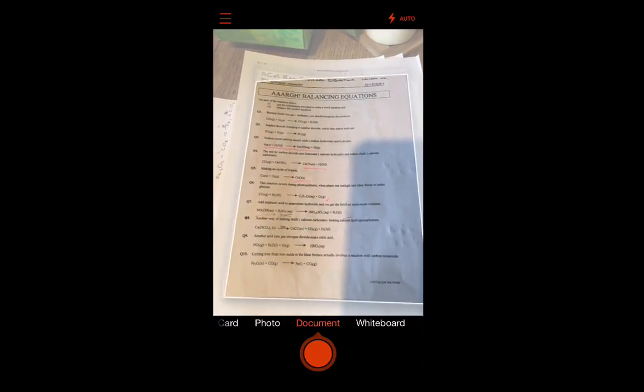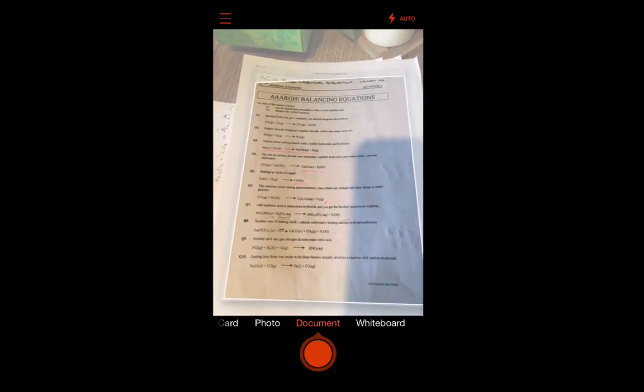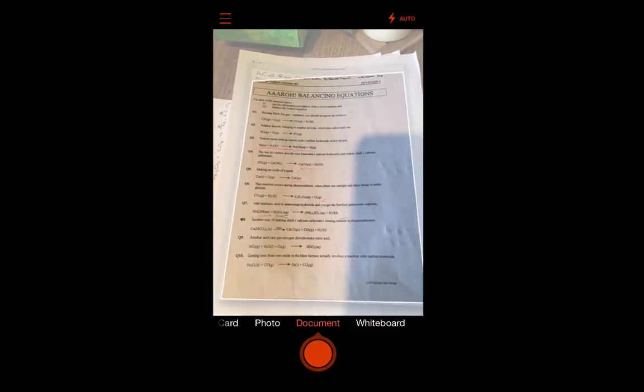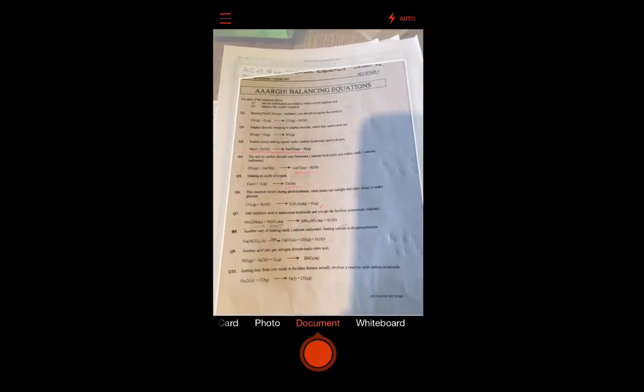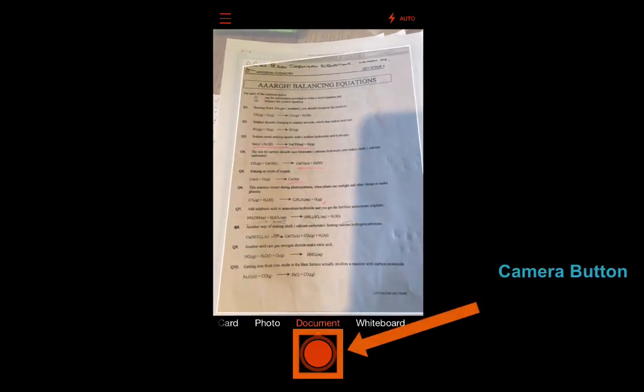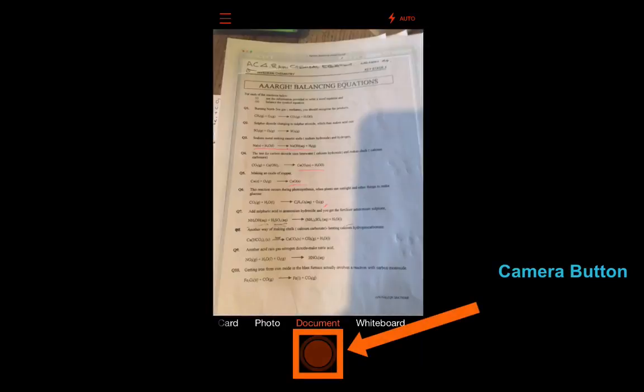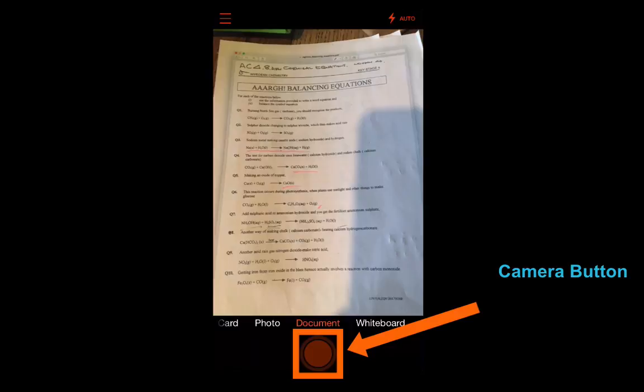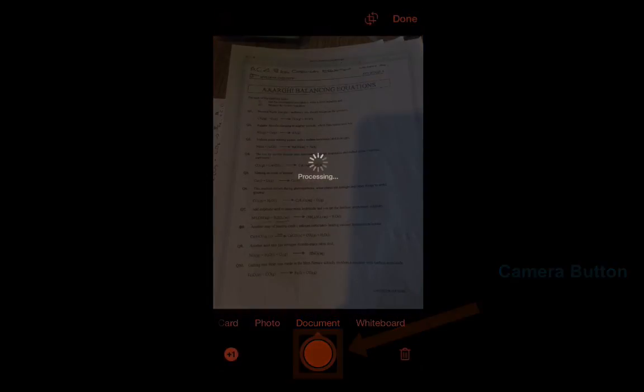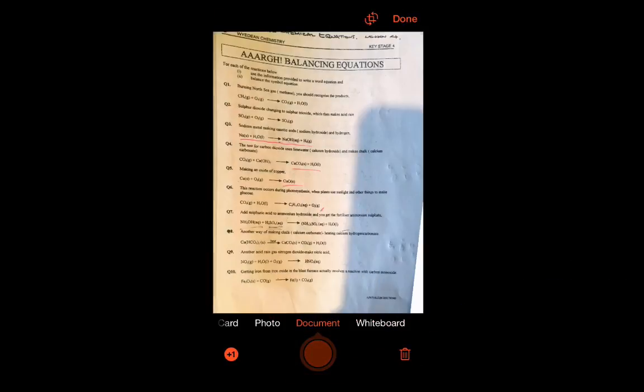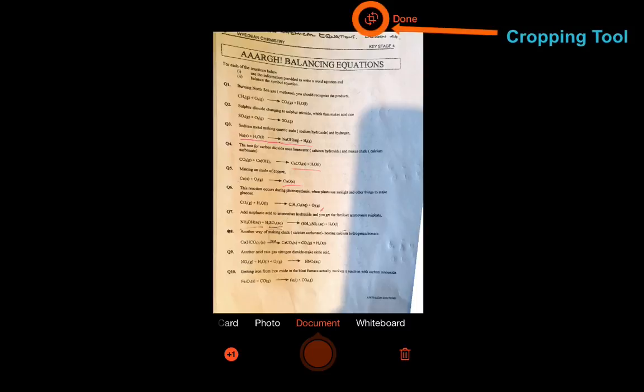So I have another document here that's printed text. And I want to show you how you can manually adjust or edit the image before you save it or export it. So let's take the picture. Here we go. Wait for it to process. All right.